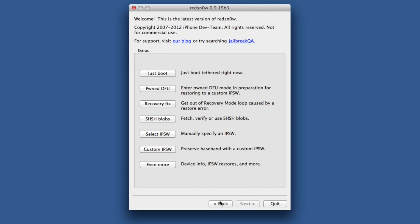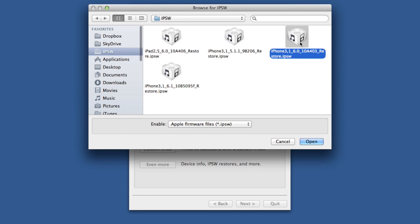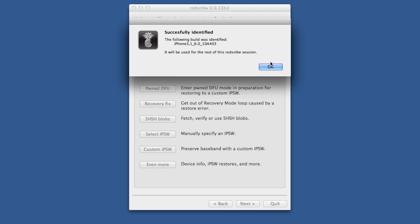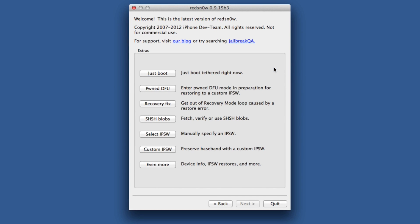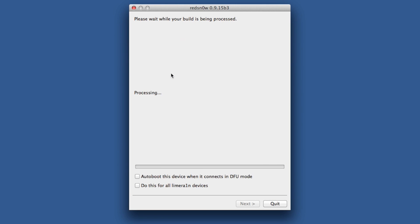All right, so we're good there. Let's head over back to our computer. Go back, and then select IPSW again. Select your iOS 6.0 firmware again. Click OK.